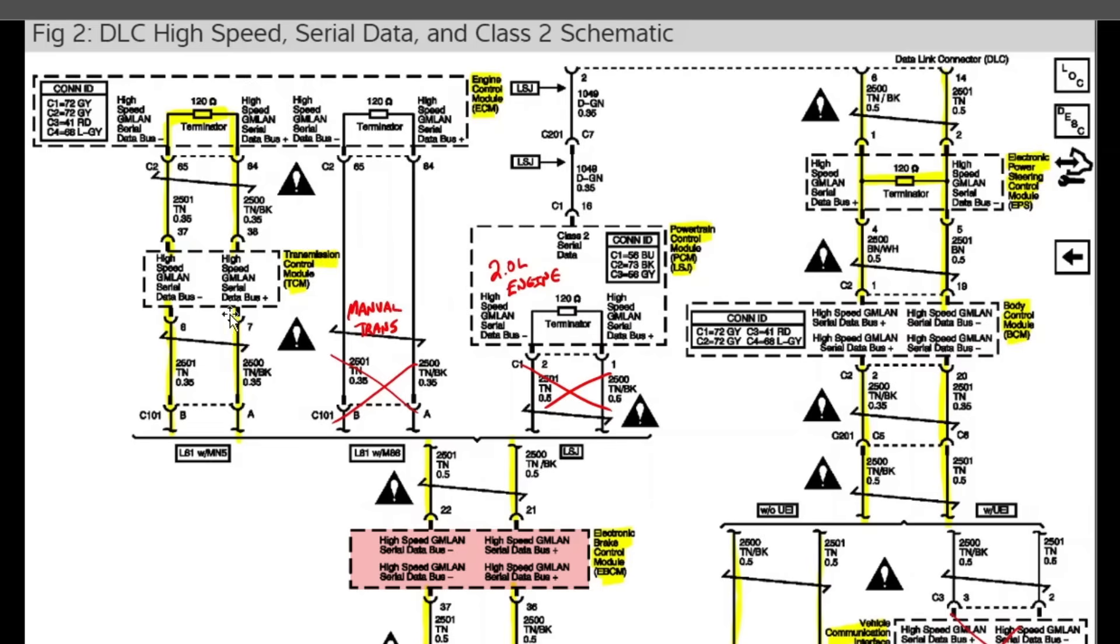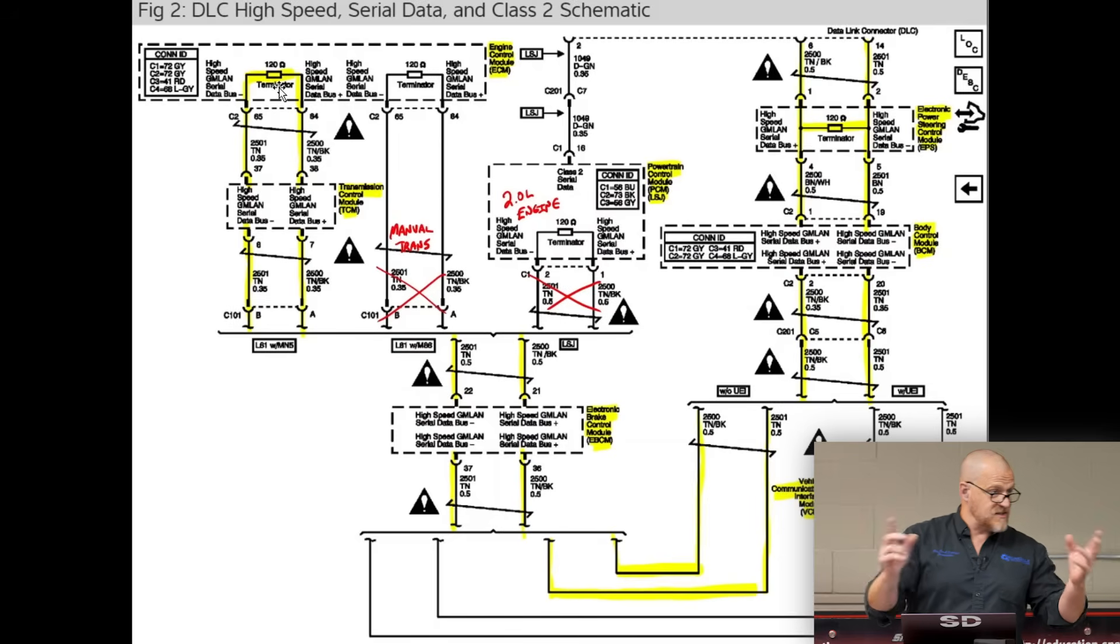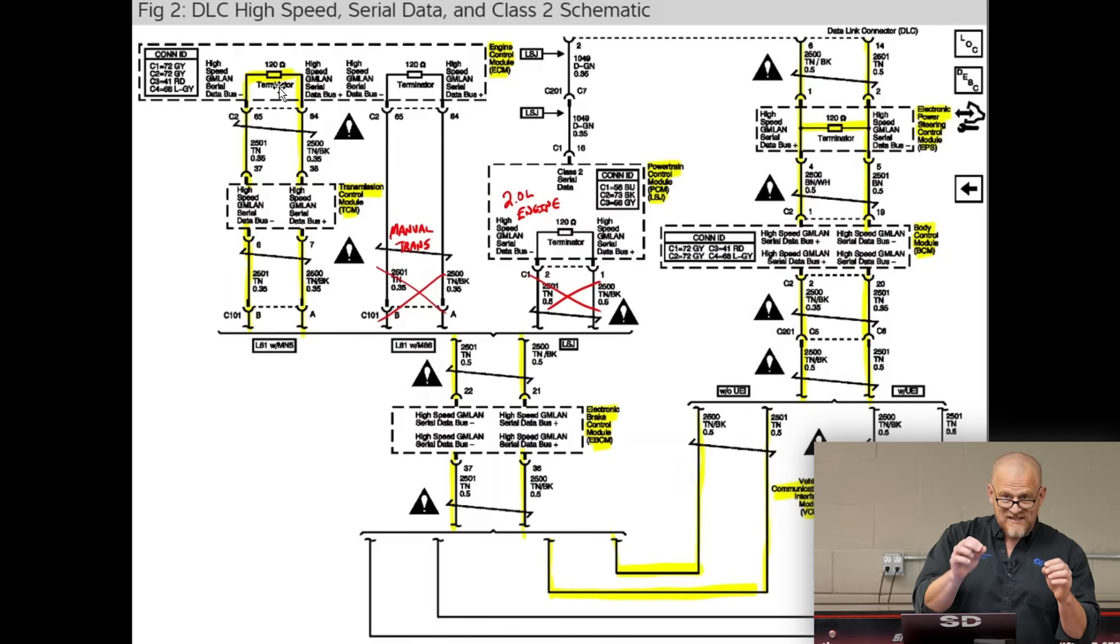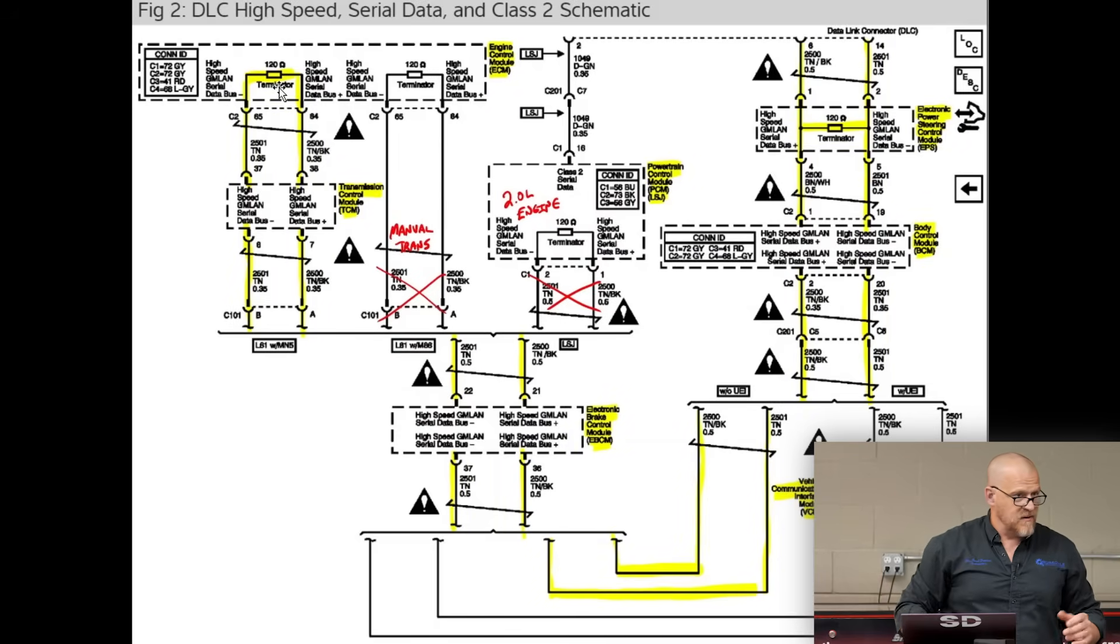Over this way up to the transmission control module. There's our guy. And then it ends at the ECM with another terminating resistor. So now I know where my two terminating resistors are, my 60 ohms. Remember, to read 60 ohms, it has to go through the whole network.